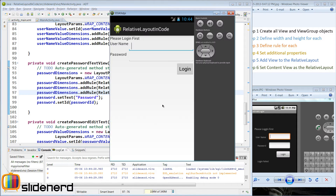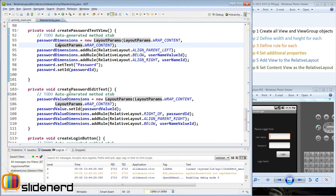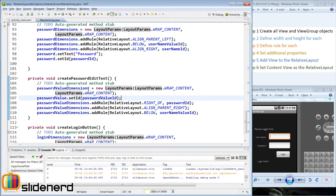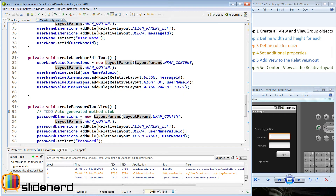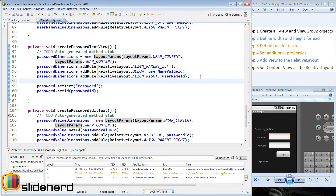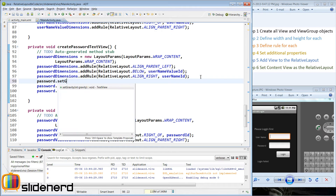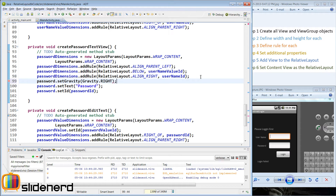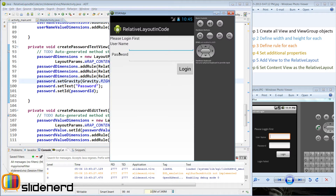Things look good now — the IDs and username are aligned with each other. There's one small change: we need to set a layout gravity of right on the password text view so it appears on the right side. Inside createPasswordTextView, I set the gravity by saying password.setGravity(Gravity.RIGHT). Run it, and now the password label is towards the right side.